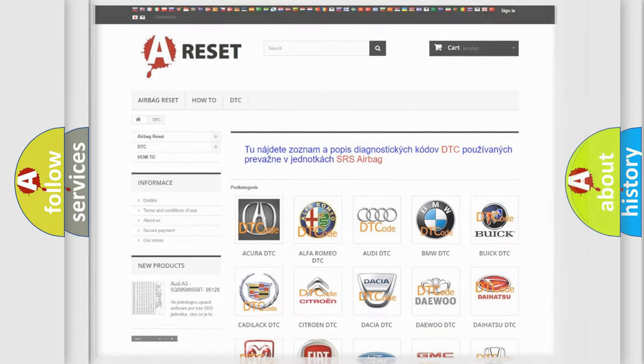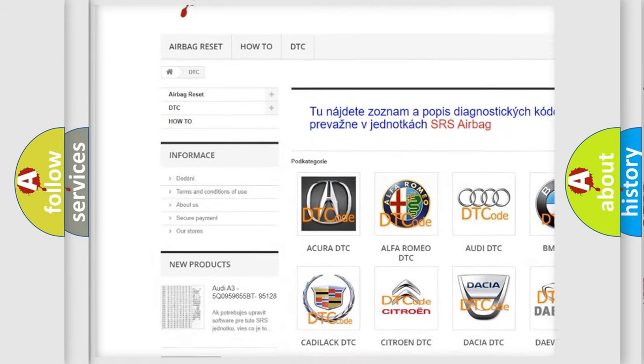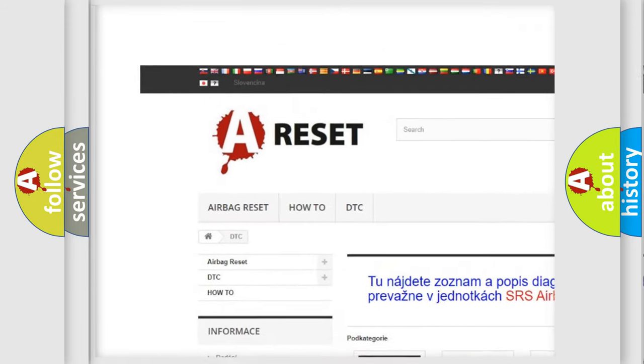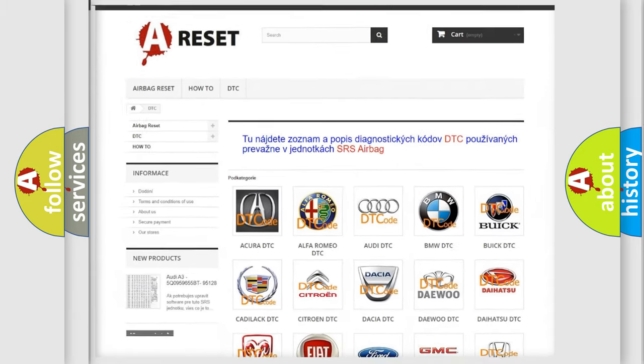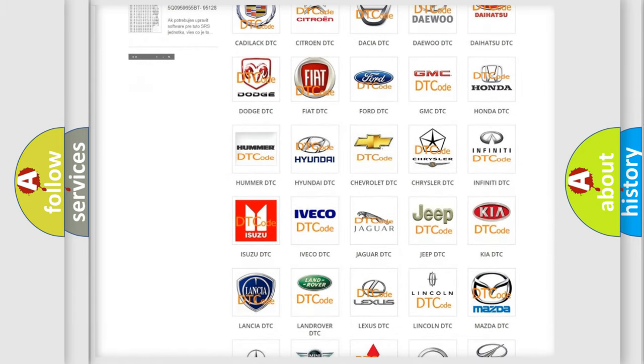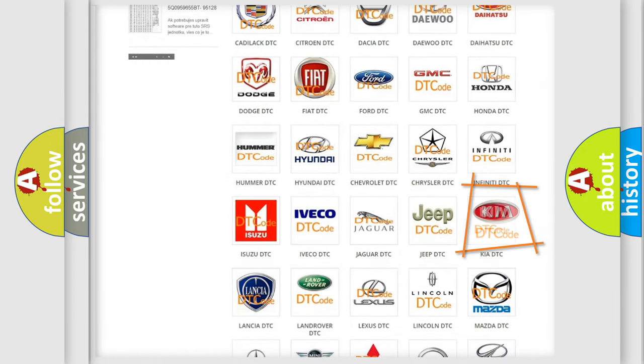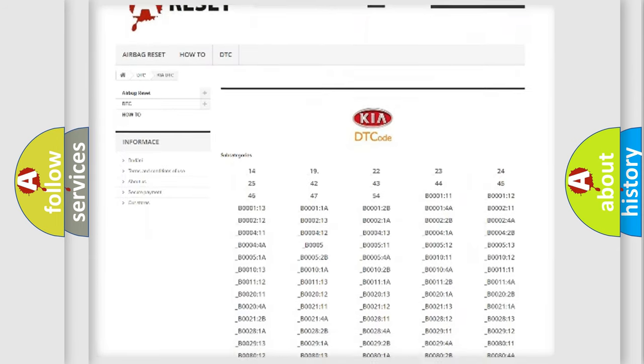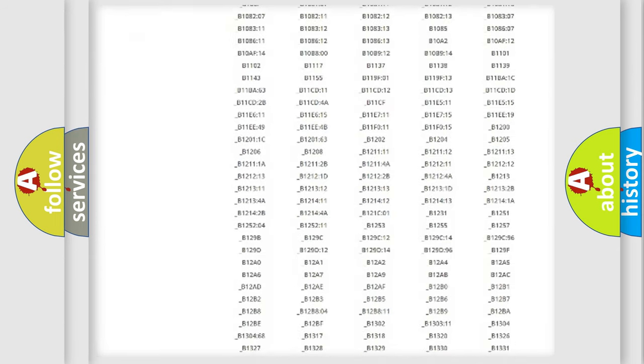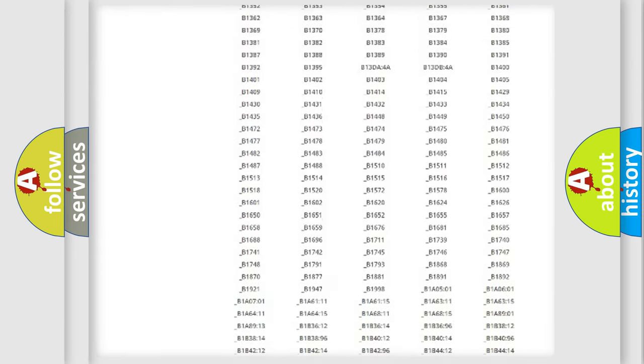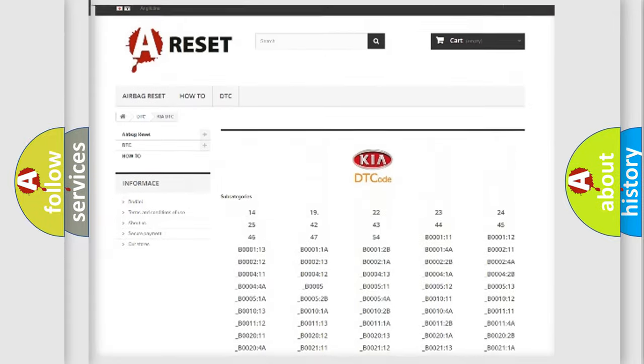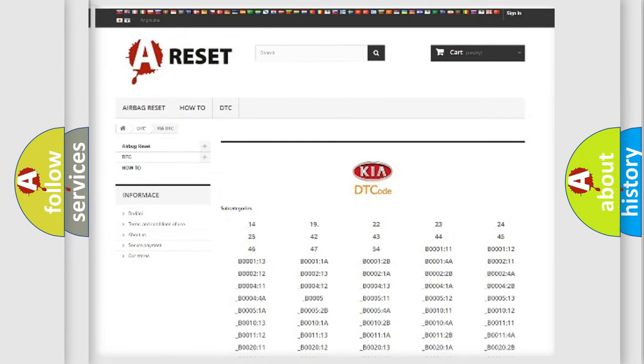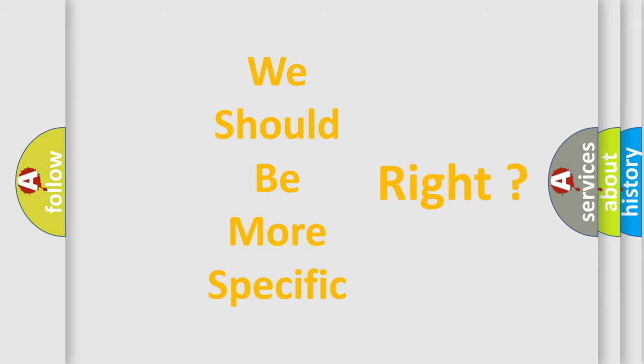Our website airbagreset.sk produces useful videos for you. You do not have to go through the OBD2 protocol anymore to know how to troubleshoot any car breakdown. You will find all the diagnostic codes that can be diagnosed in KIA vehicles, and many other useful things. The following demonstration will help you look into the world of software for car control units.